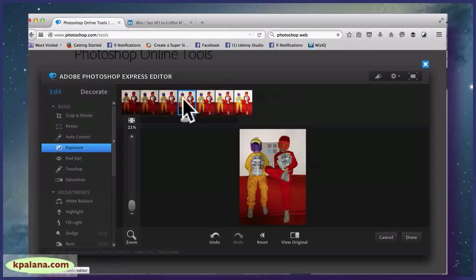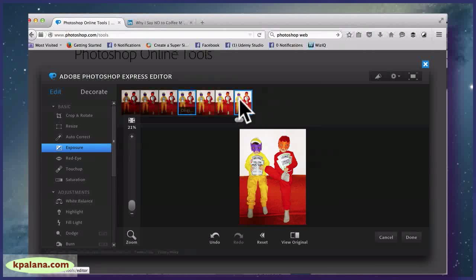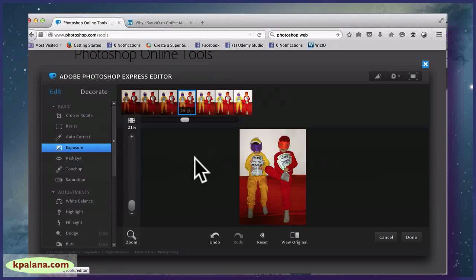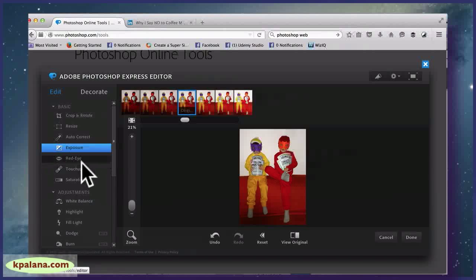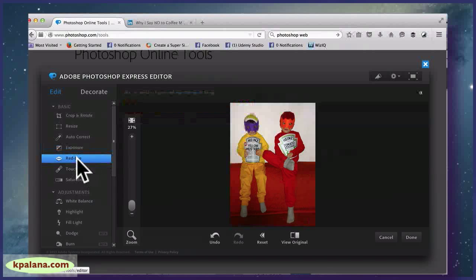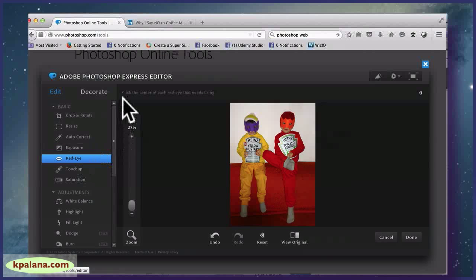This is the original, this is it getting lighter and lighter. So if you wanted it more light, I wouldn't want that, so I'm just going to leave it as it is. They have a Red-eye Remover.